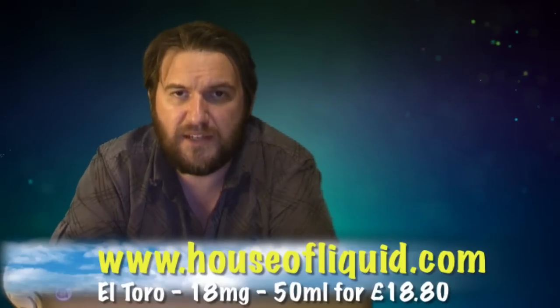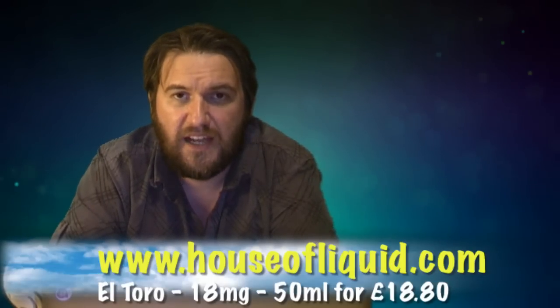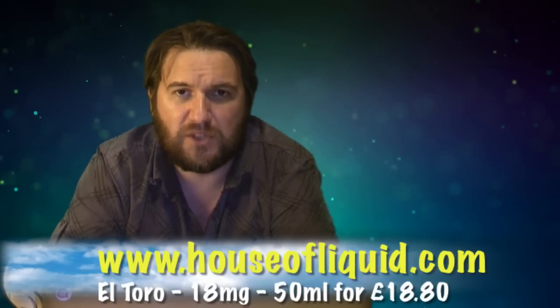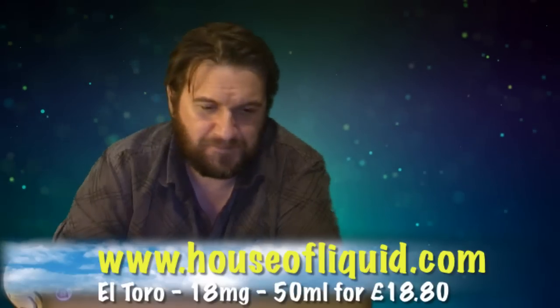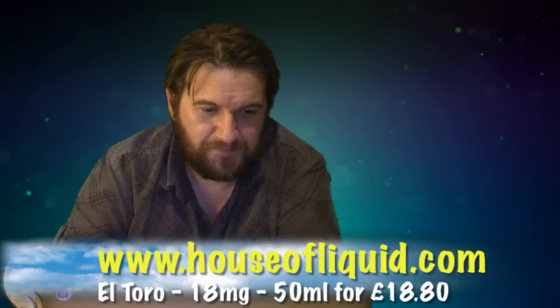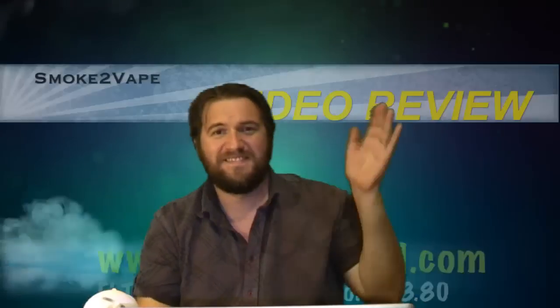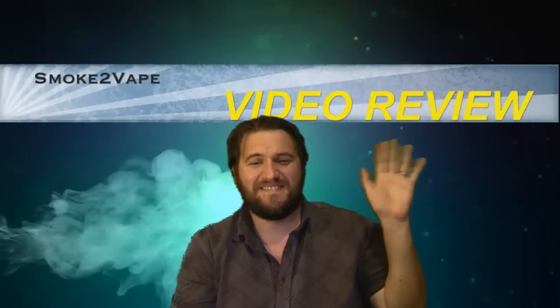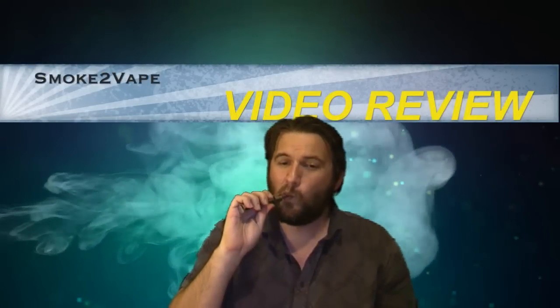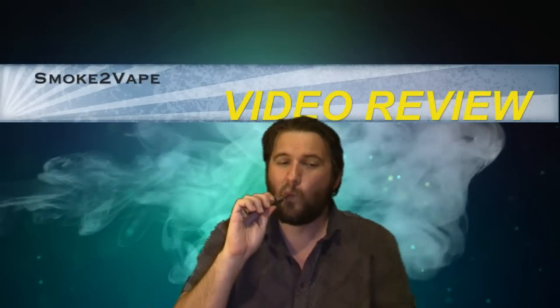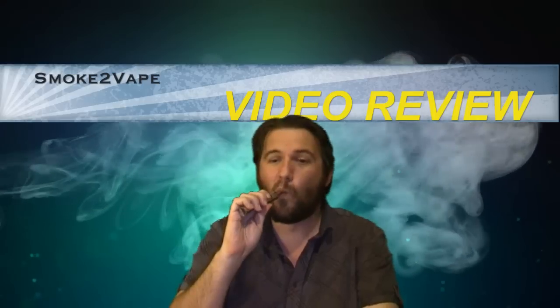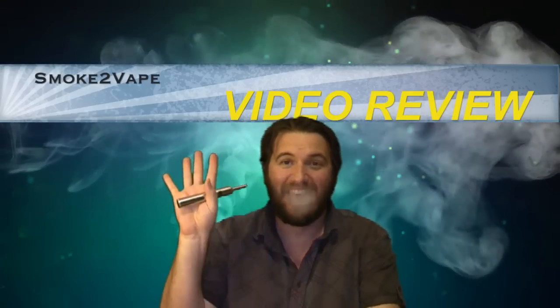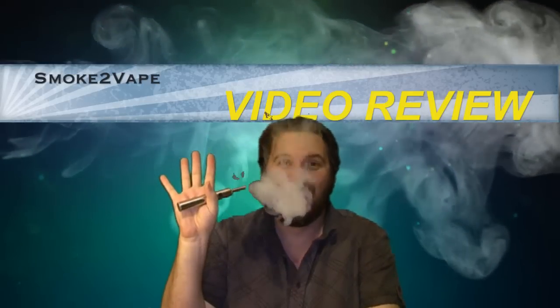So I've been Smoke to Vape, you've been fantastic as ever. Thanks for watching.